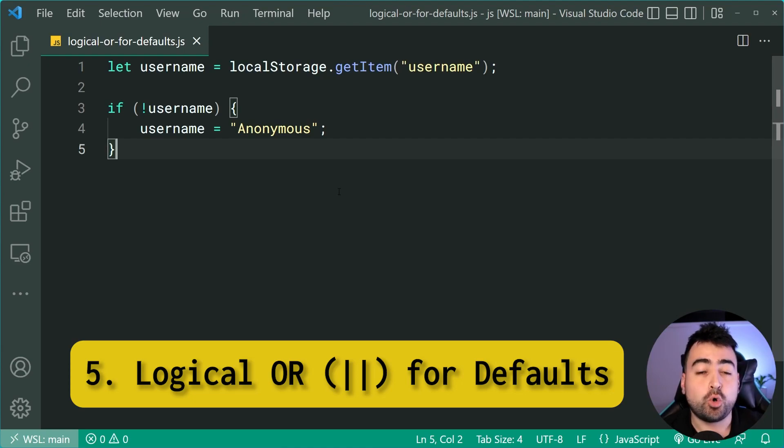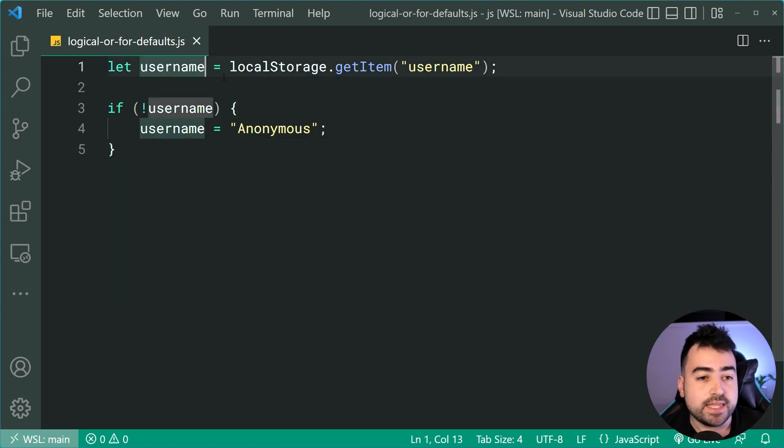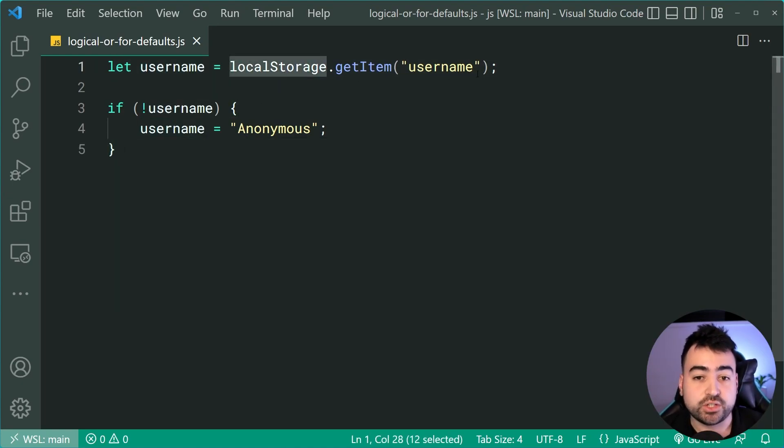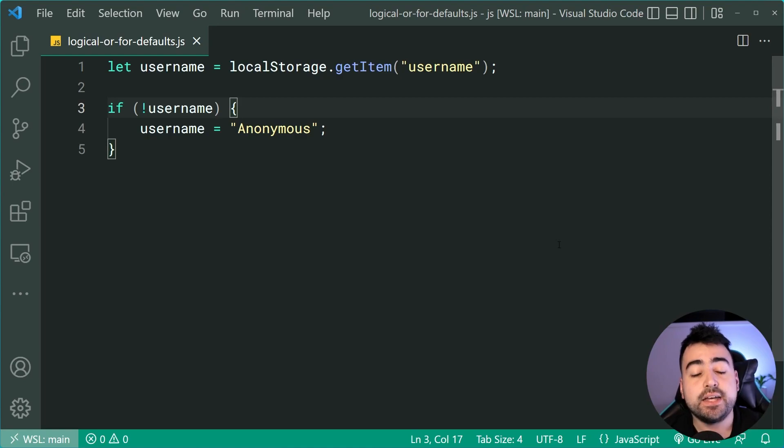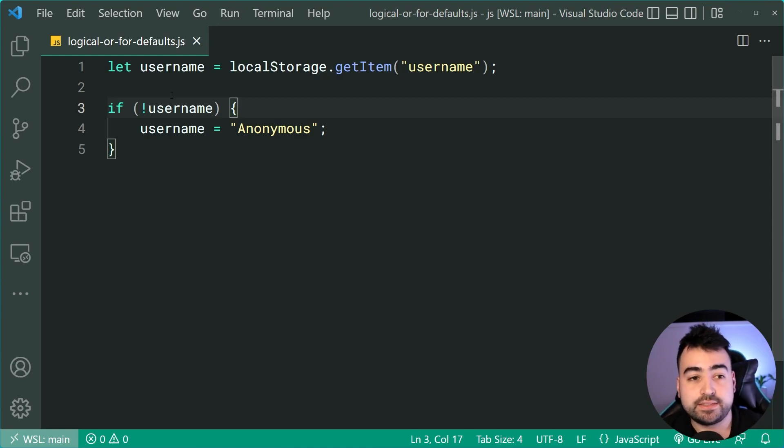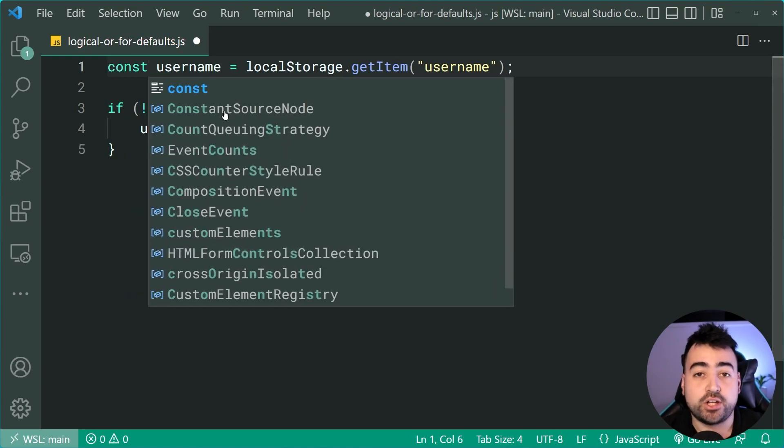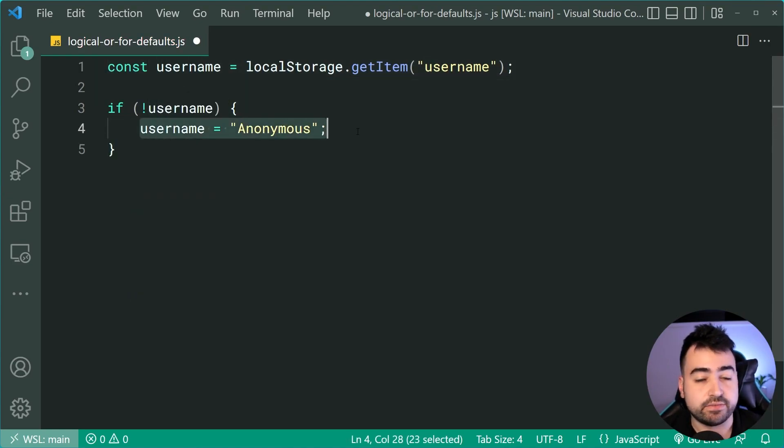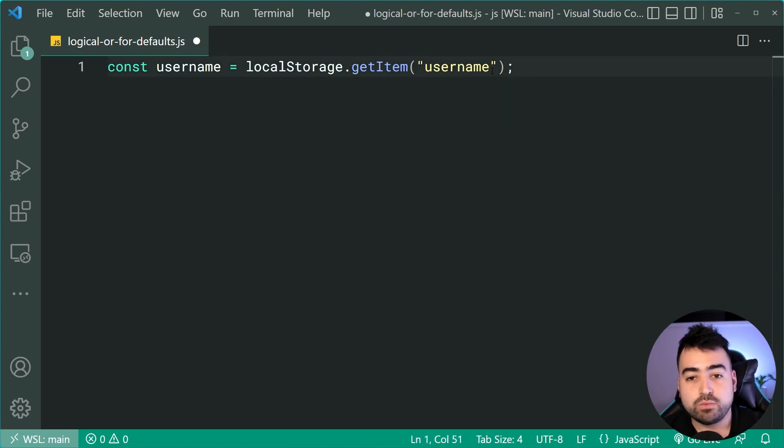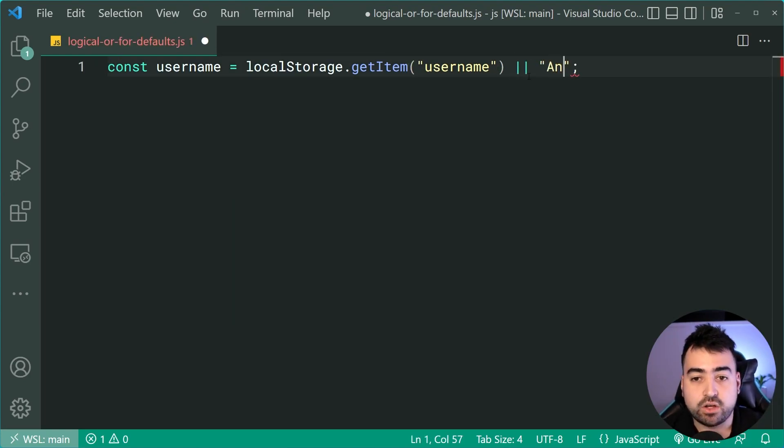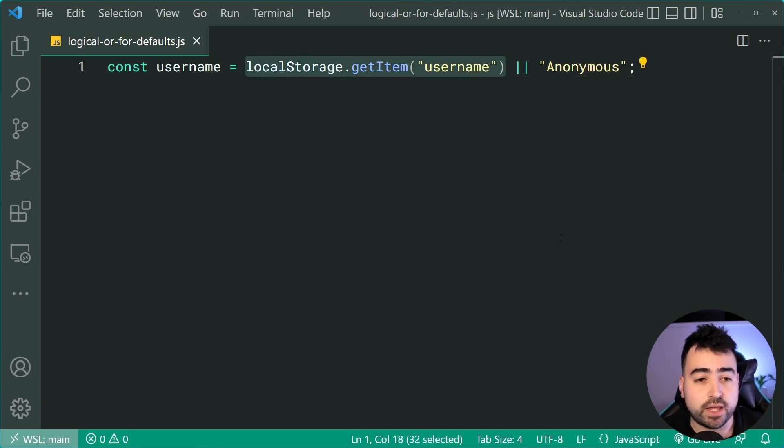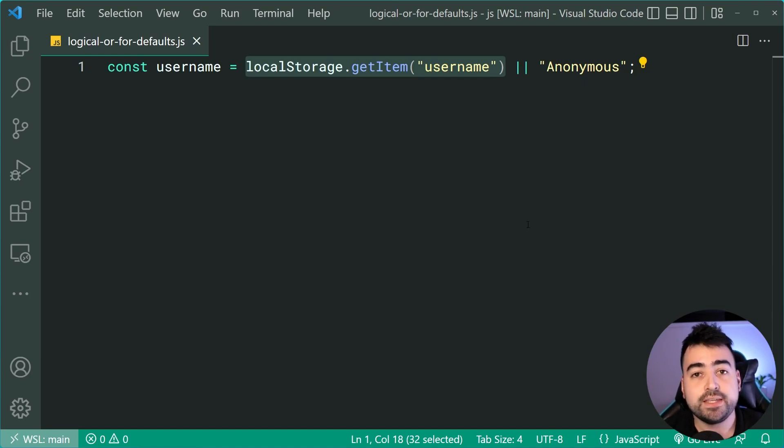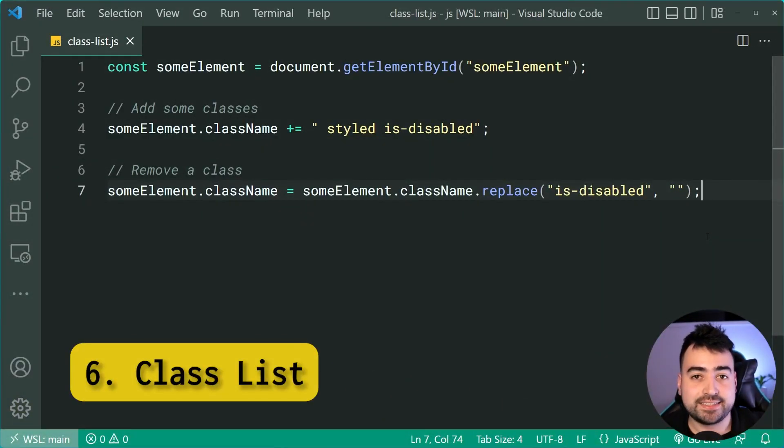Logical or for defaults. All right, we've got this code right here. When the page first loads up, it's going to attempt to fetch the user's username from local storage. If it can't find the username, then it's going to set it to be anonymous. Let's make this a lot cleaner with a single line of JavaScript code. We can instead first off make this a constant because we're no longer going to be reassigning that variable and get rid of all this stuff here. And we'll just say or and then say anonymous just like that. So now if this right here returns a falsy value like empty string, null, zero and so on, it's going to default to simply just be anonymous. So much cleaner.